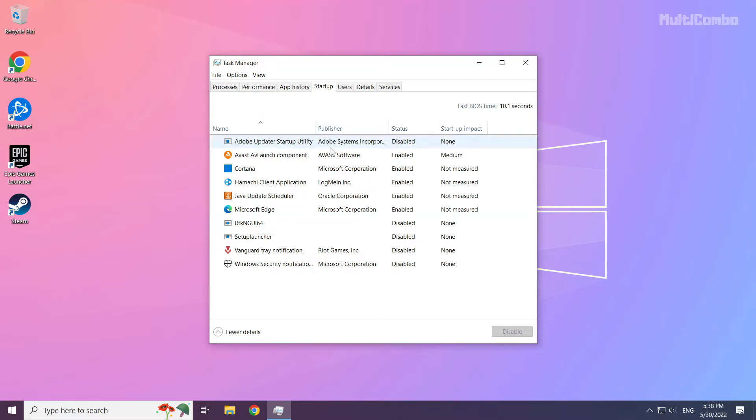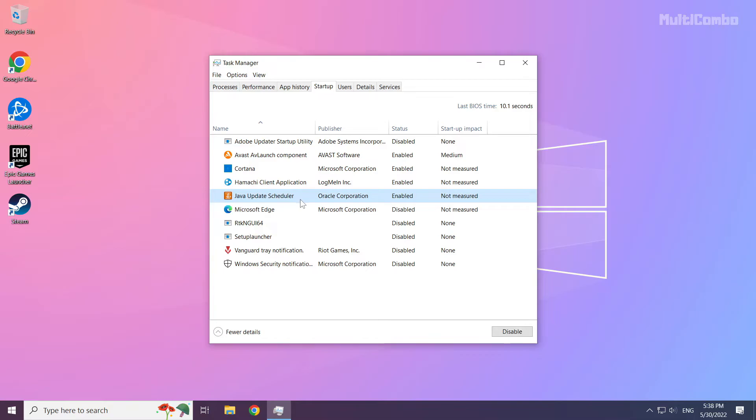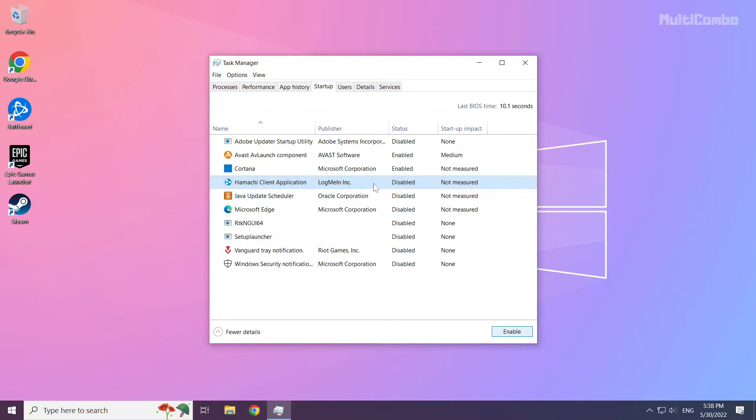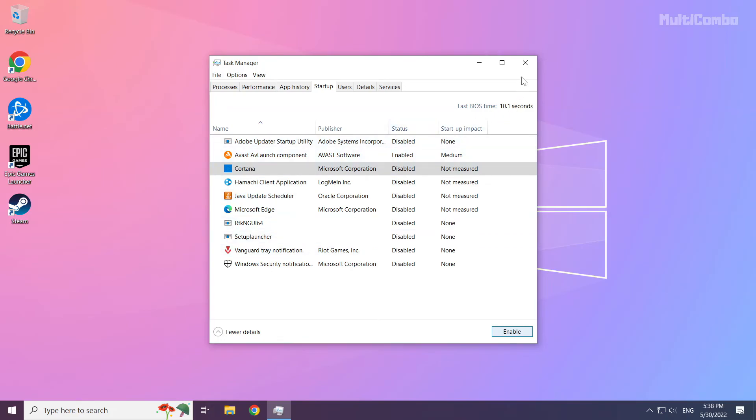Disable unused applications. Close the window.